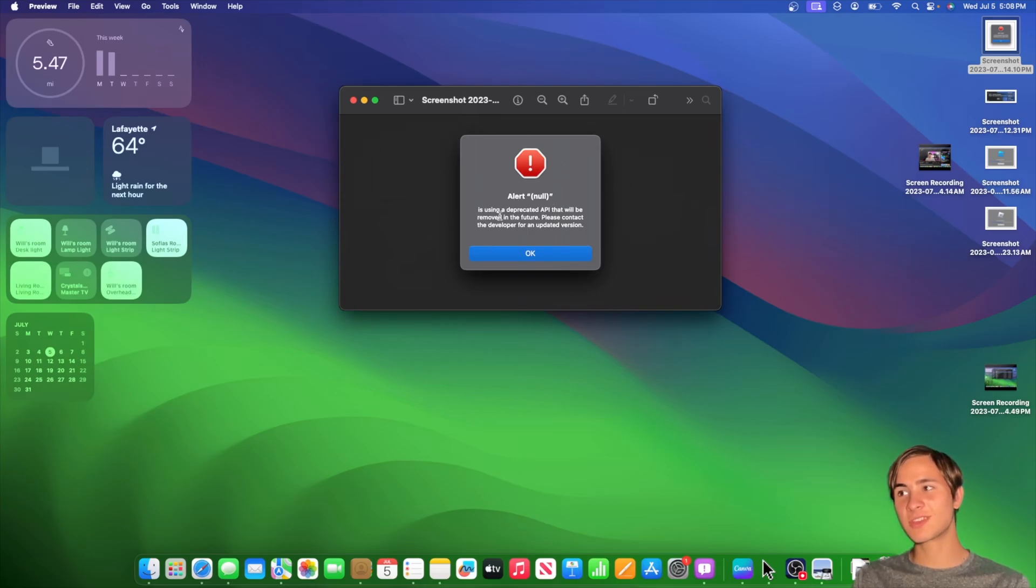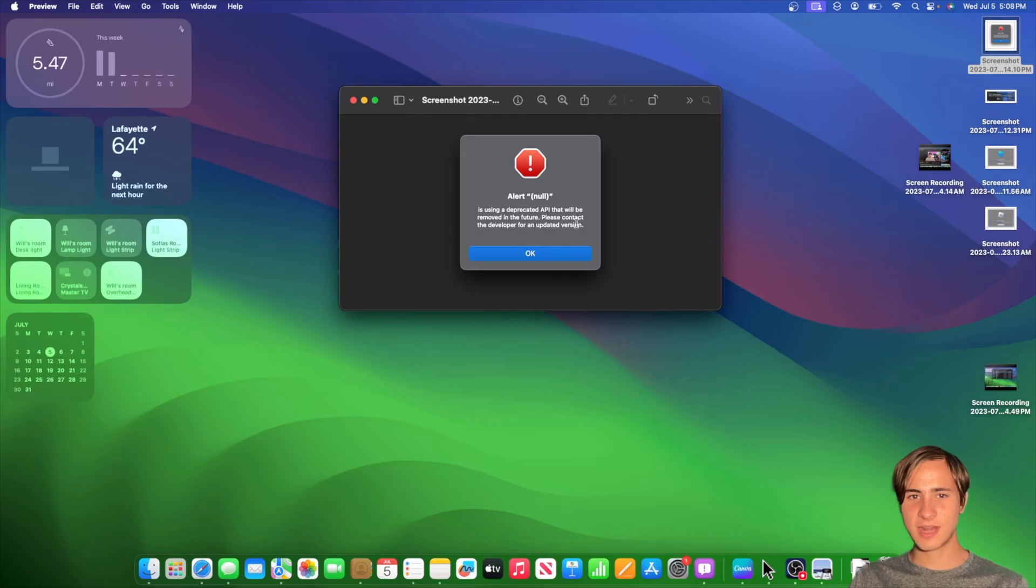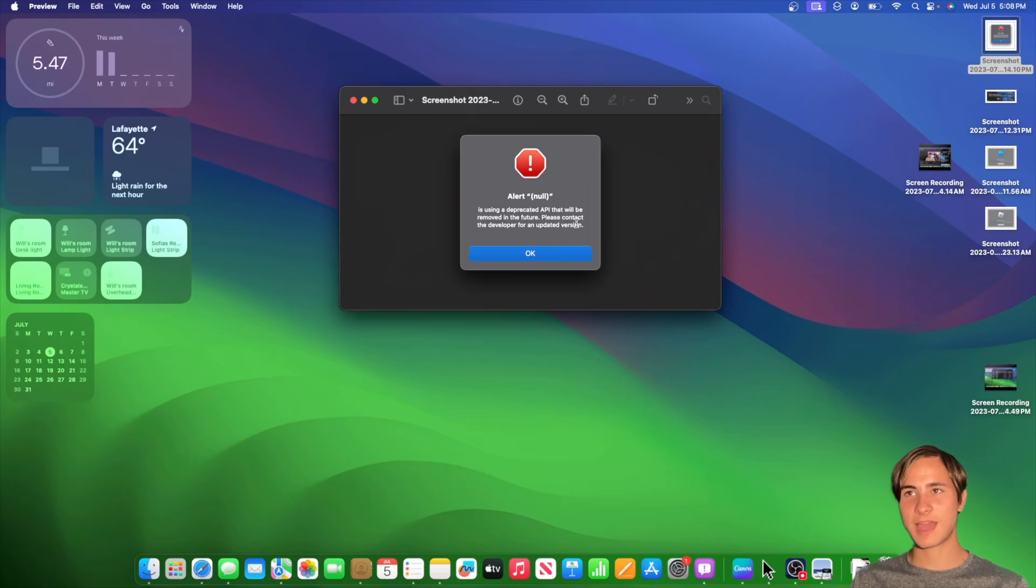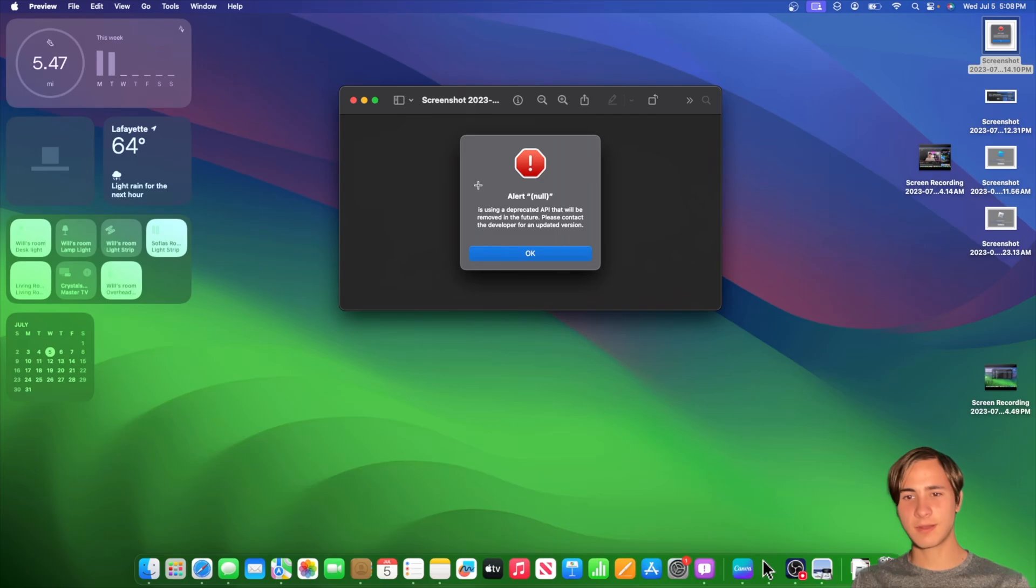It just says, alert null is using a deprecated API that will be removed in the future. So I really don't think this is the most user-friendly way to tell developers that a certain API is deprecated. I actually don't think Apple should be removing APIs, but I think it is what it is. But hopefully, Apple can change this and only tell the developers with, like, an email or something like that.